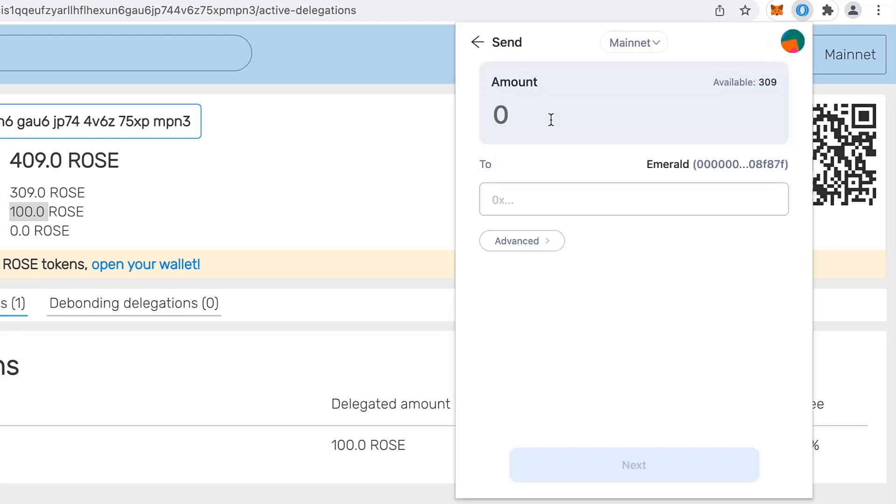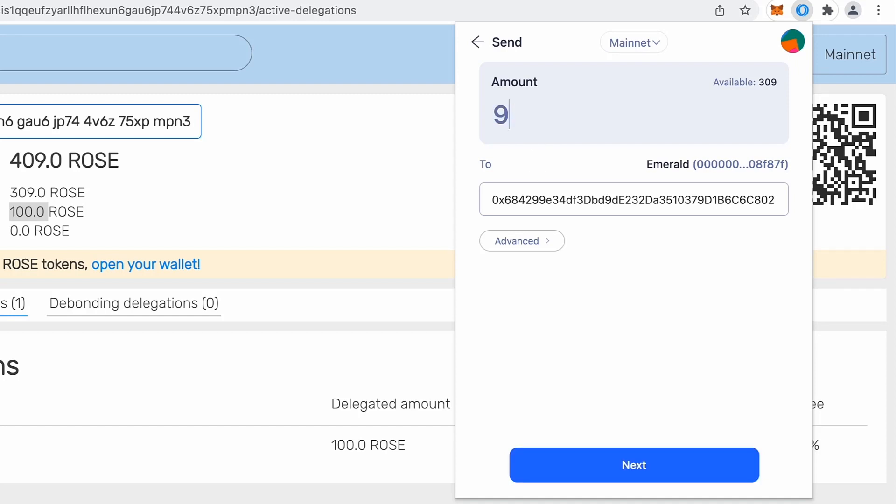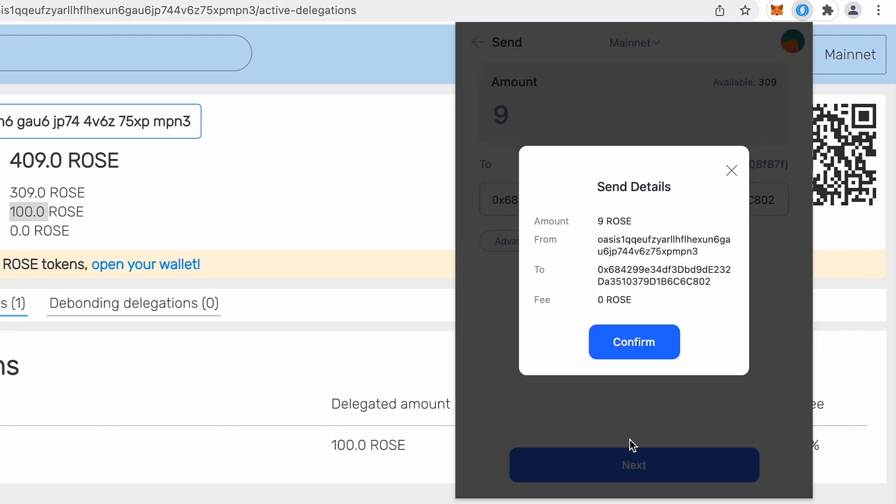So click Paratime, paste here the address that you will use for your dApps. And then enter amount. So I will just send, let's say, nine rows to this address and click next.